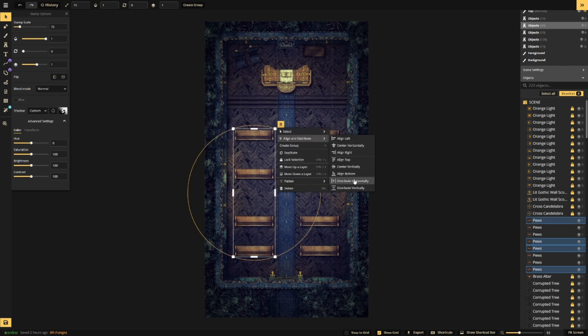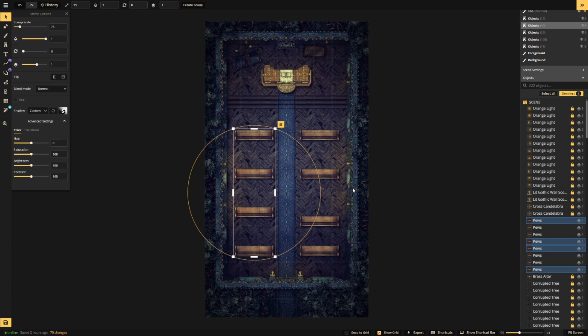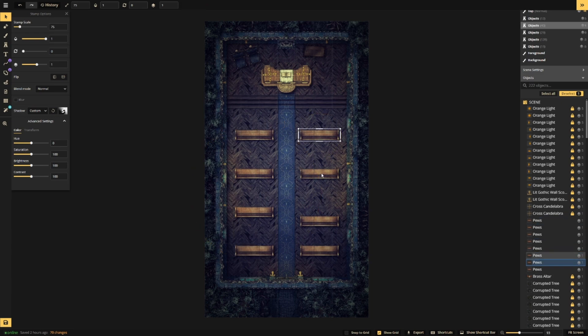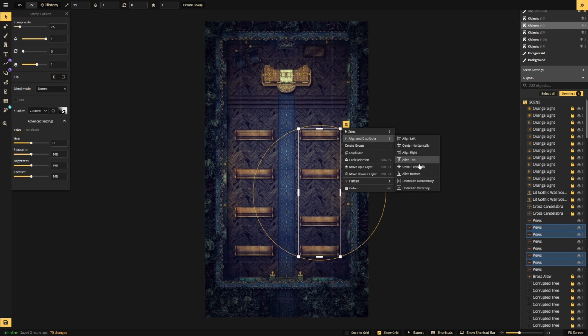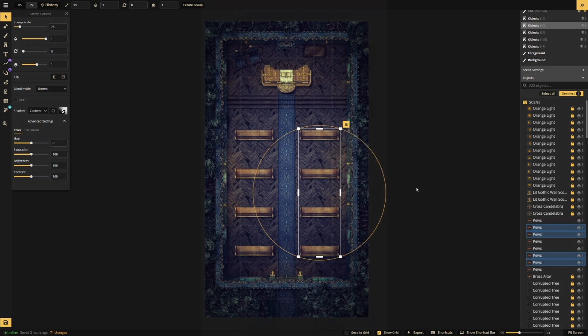Select three or more stamps for these options to show up. Once they do, you can choose to distribute vertically or horizontally to make your stamps evenly spaced.